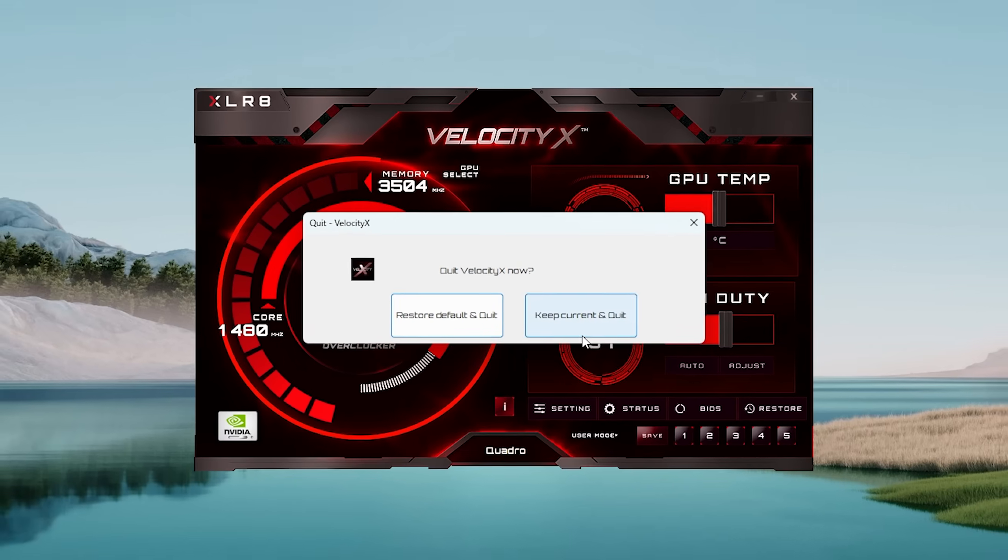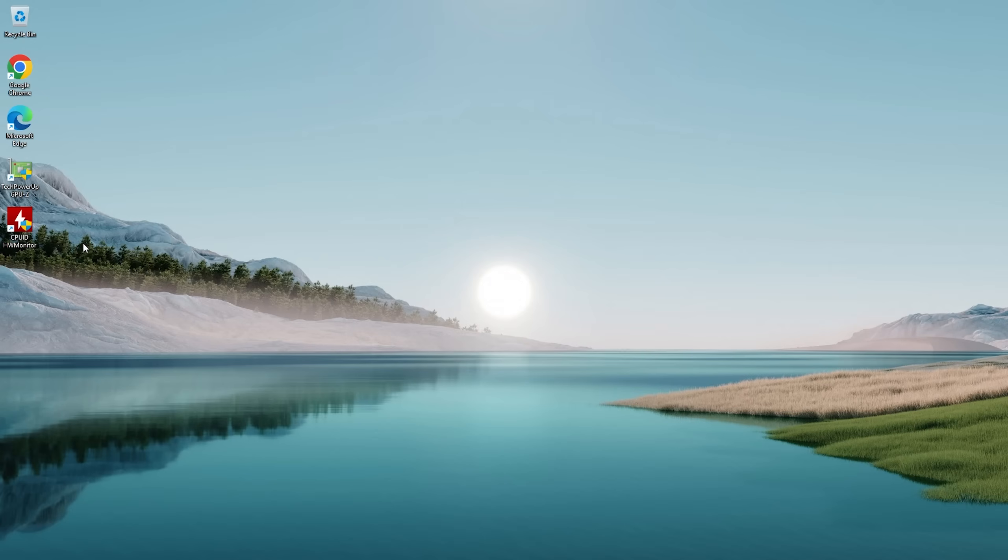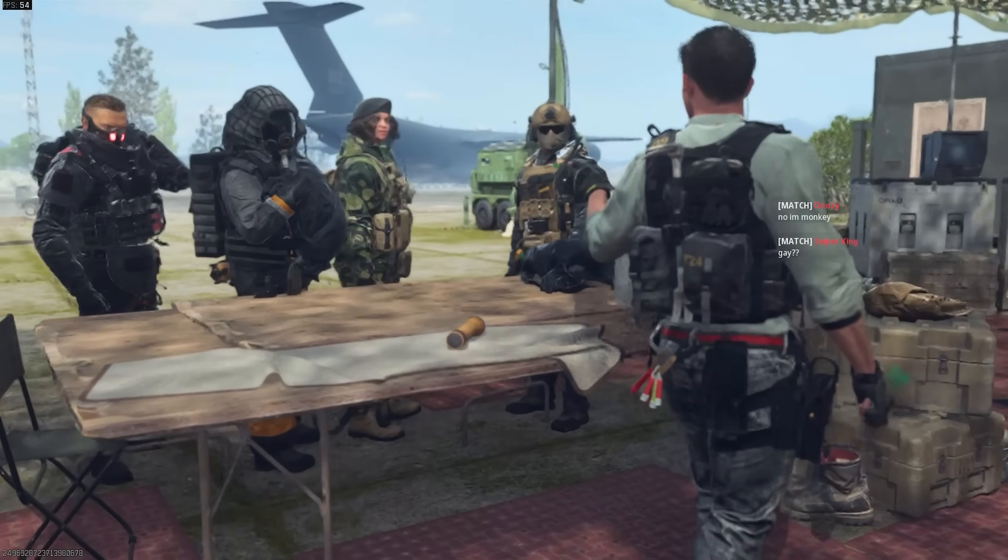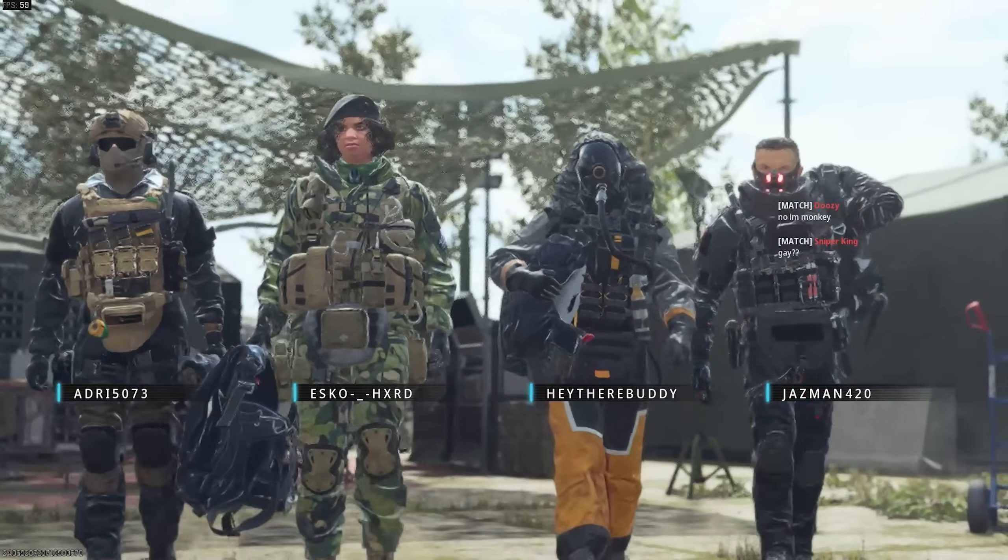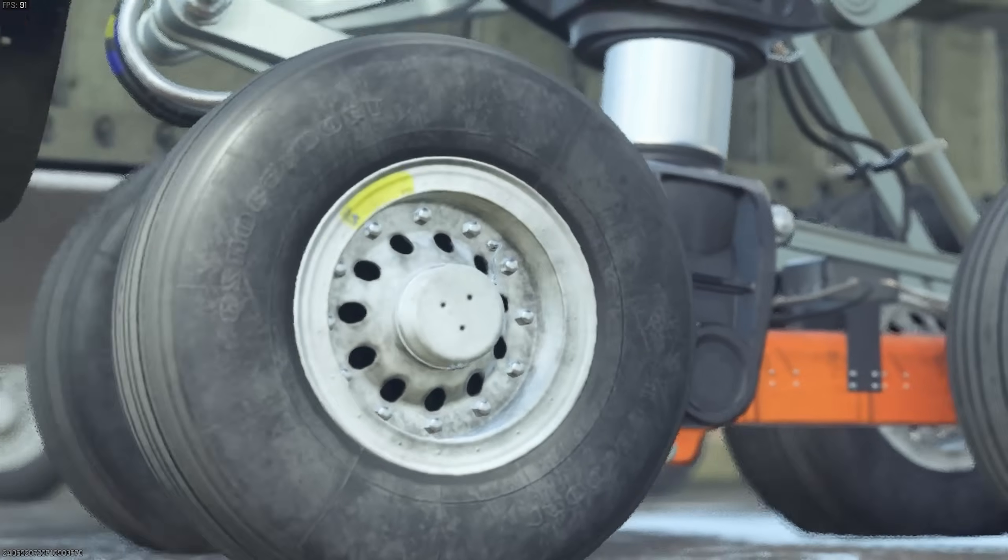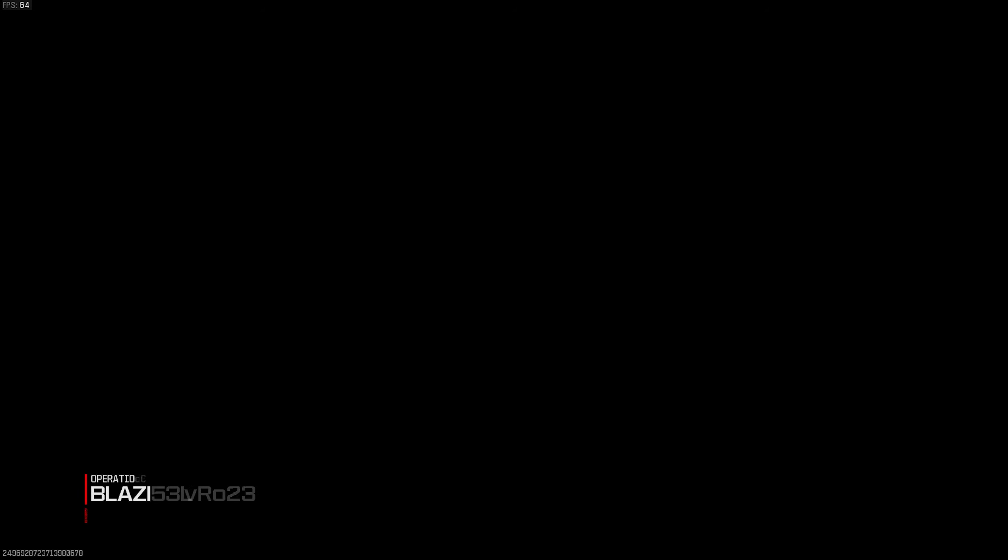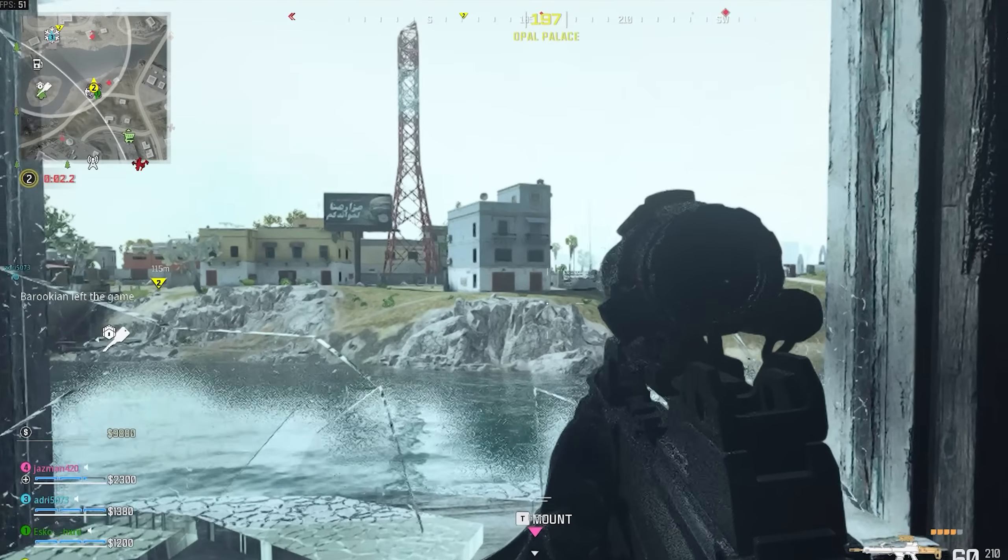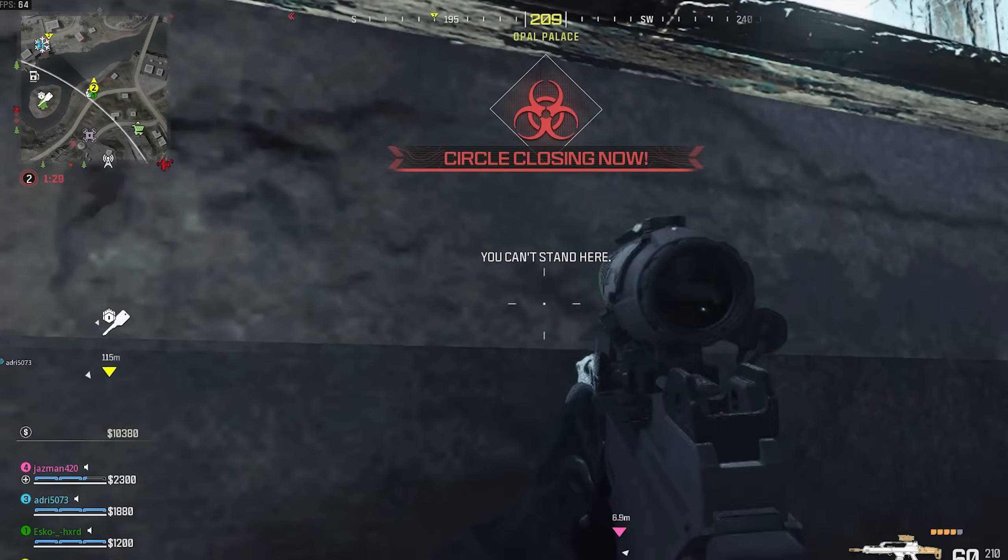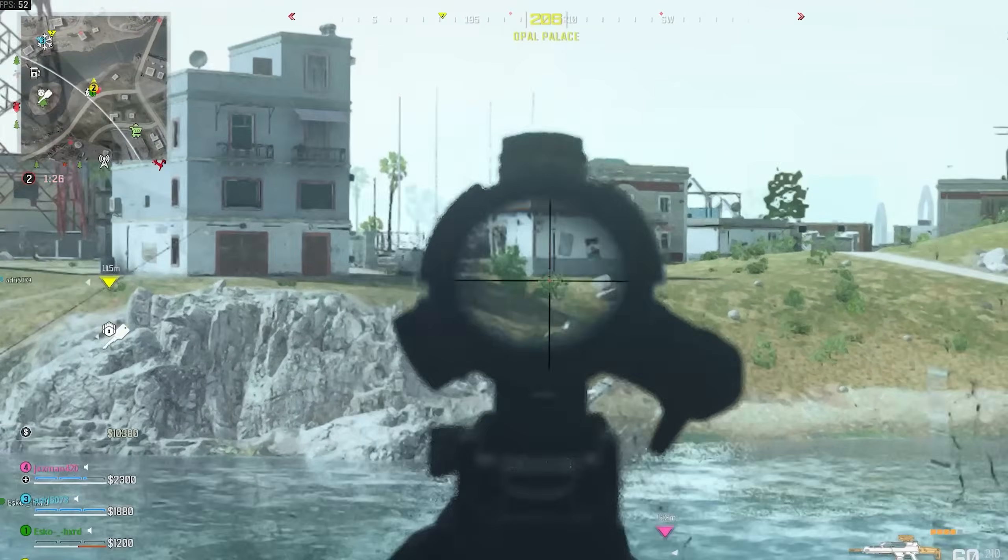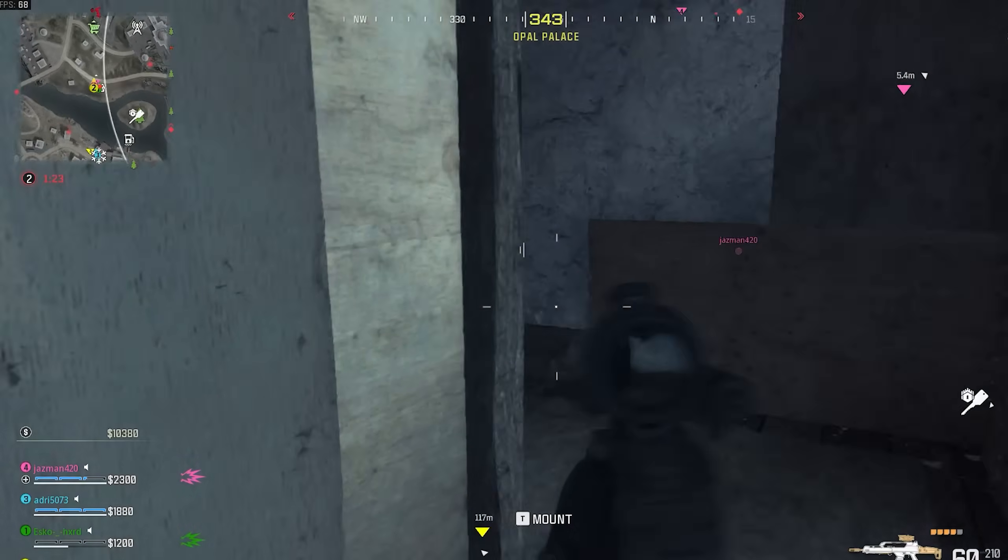Rules of engagement are simple: weapons free on all threats. Gas is closing in. Friendly buy station is ready, get to the safe zone.